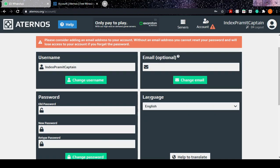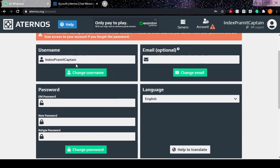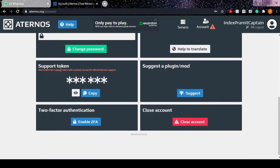...password, you can add email, you can change your username, you can see the token. Don't ever give this to anyone. Two-factor authentication you can enable. You can also suggest a plugin or more. Now you have to find 'Close Account'.